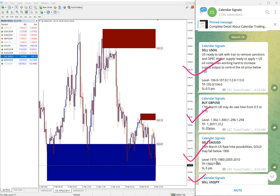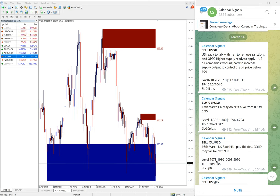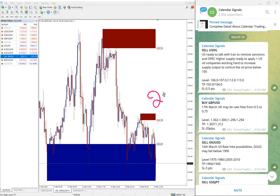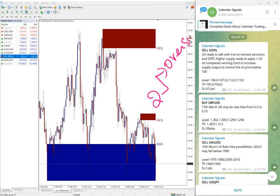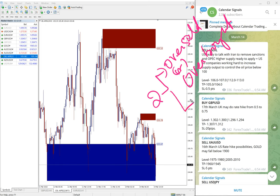In calendar signal we also give the reason why we are giving this particular pair. Usually based on two aspects: one is oversold or overbought conditions, and the second aspect is economic data which is very important.